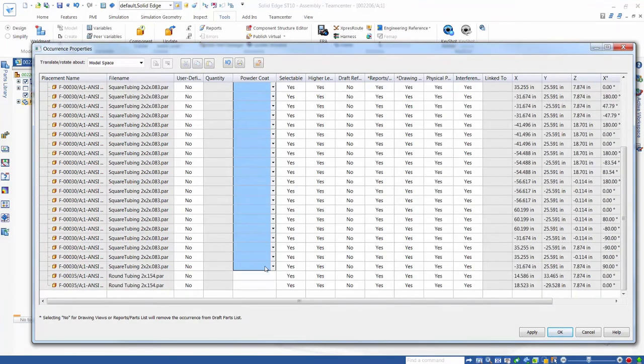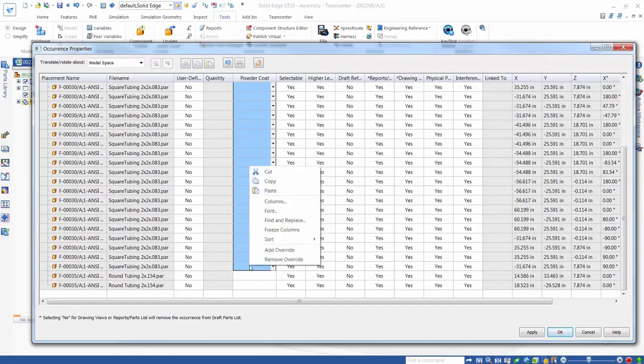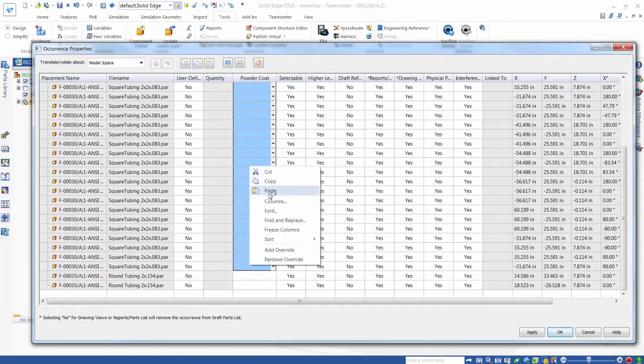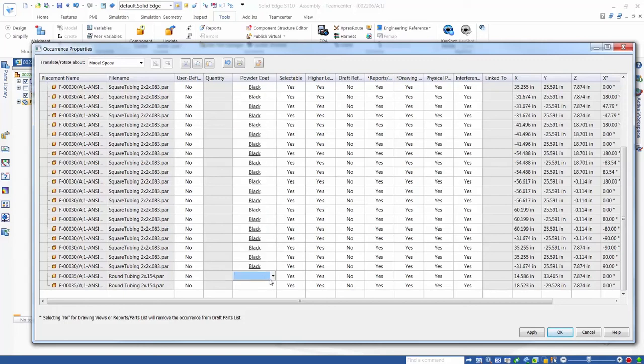We use the Solid Edge Occurrence Properties dialog to specify black powder coating to the square tube components, and blue powder coating to the round tube components.